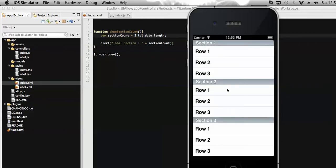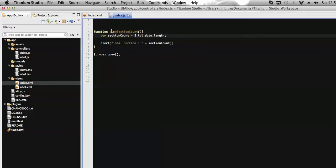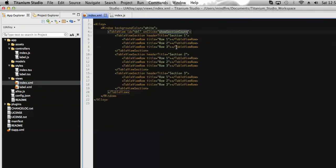Let's find out how you can get the number of rows present in a specific section. For example, if I click on a row, how can you get the number of rows present under that section — say, section 2? Let's go to the code.